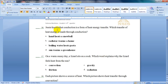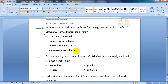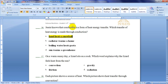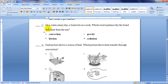Question number 16. Jesse knows that conduction is a form of heat transfer. Which transfer of heat energy is made through conduction? The options are: hand heats a snowball, radiator warms a home, boiling water heats pasta, or sun warms a greenhouse. Conduction means touching — two solid objects are touching each other. So it will be hand heats a snowball.